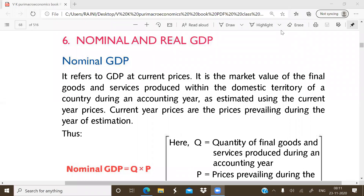Now we will discuss the next concept of chapter number 3, which is nominal and real GDP. The GDP is simply the market value of the final goods and services produced within the domestic territory of a country during the period of an accounting year.